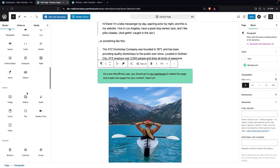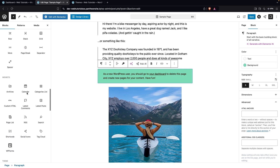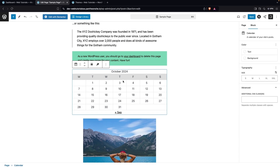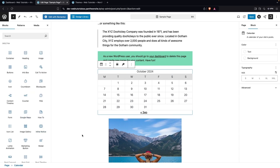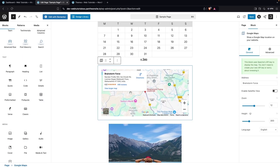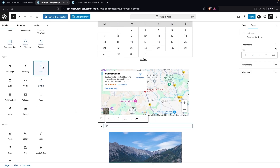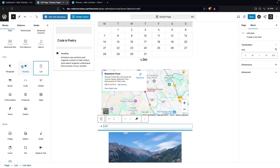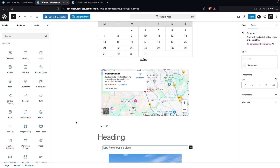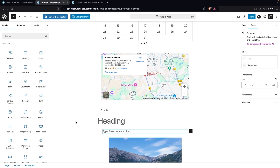From here we can add new elements or blocks to our page. For example, I can add a Calendar block from here and then edit it with the available options. I can also add a Google Map. Clicking on List lets me add list items; clicking on Heading lets me add a heading; and clicking on Code lets me add a code block. That is how we can edit our page using the default WordPress editor.